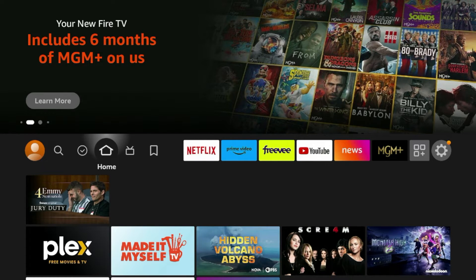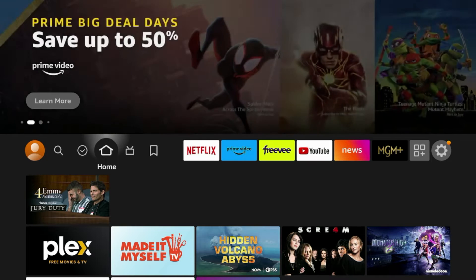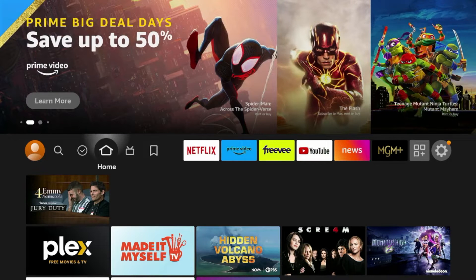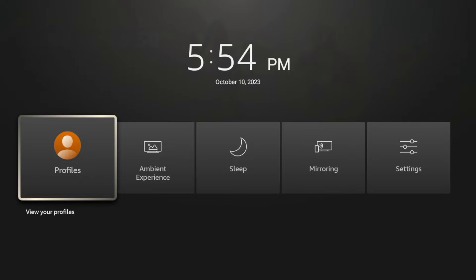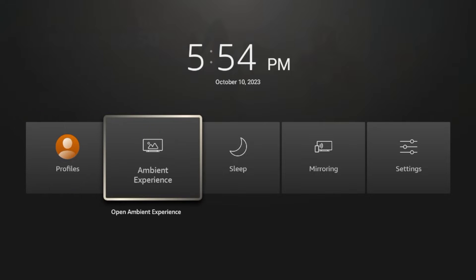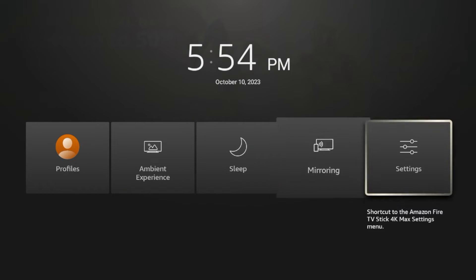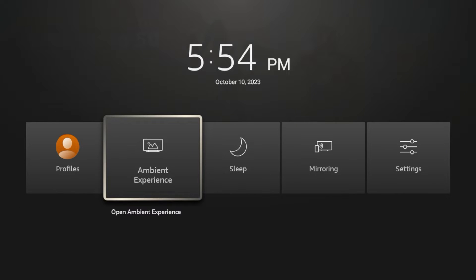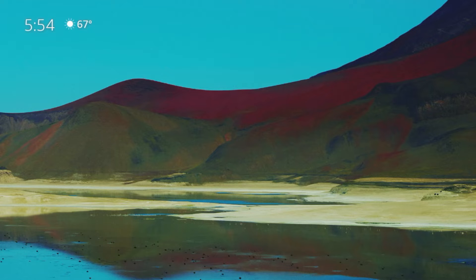Now, if you're like me, one of the first things I noticed that I did not like about this new Fire Stick is if you hold down the home button on your remote, you will notice the apps option is no longer available in this shortcut. Amazon has replaced it with this ambient experience.